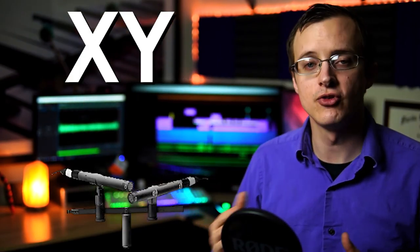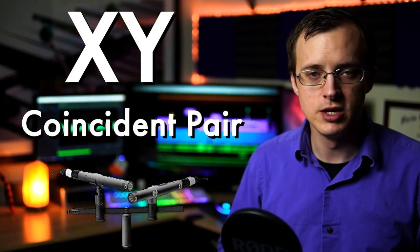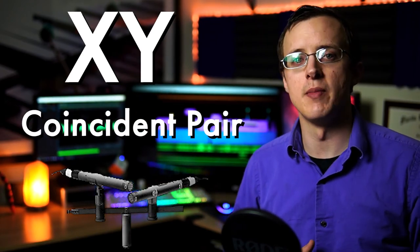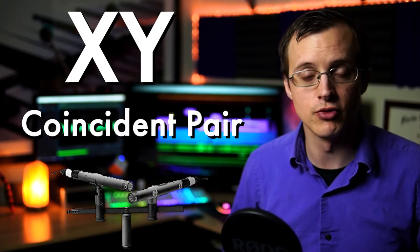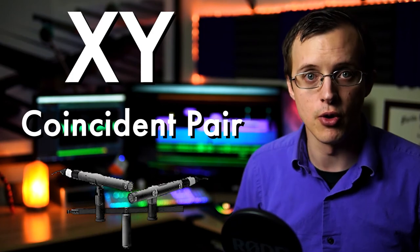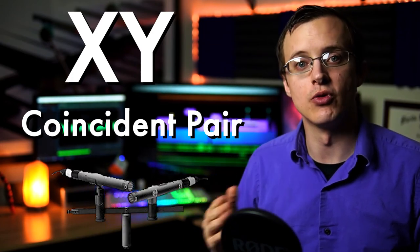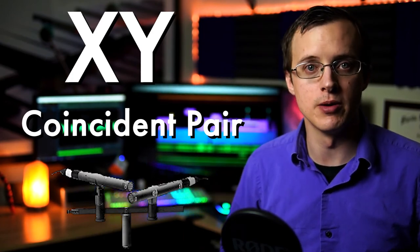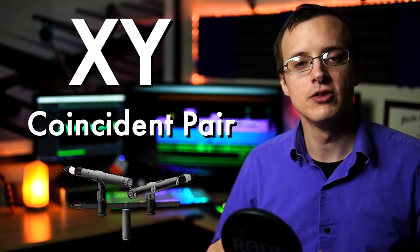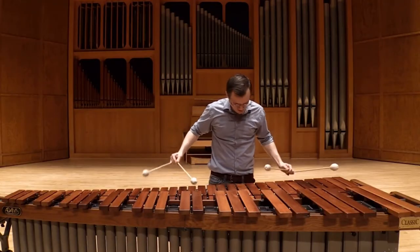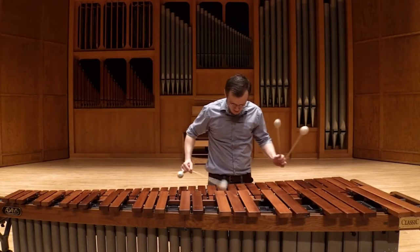XY, sometimes called coincident pair, typically involves a matched pair of directional microphones, such as cardioid, in an X shape, with one slightly above the other. This results in a more stable directional focus, but will also capture the sound of the room less efficiently. In general, directional microphones will lose some of the lower frequencies, and some of that richness and color that the AB setup provides. You can experiment with lots of variations with XY by simply turning the mics more inward or outward, slightly further apart, and so on.